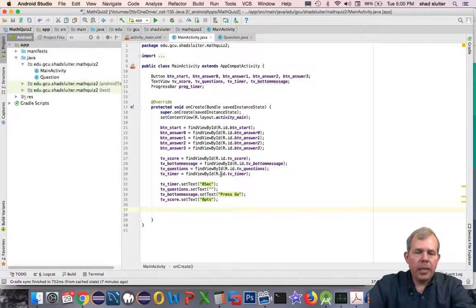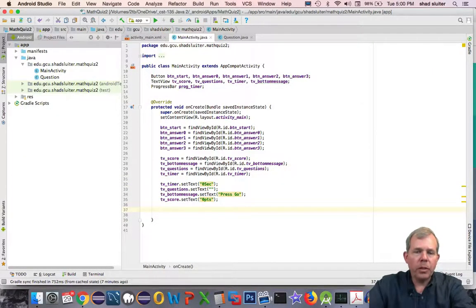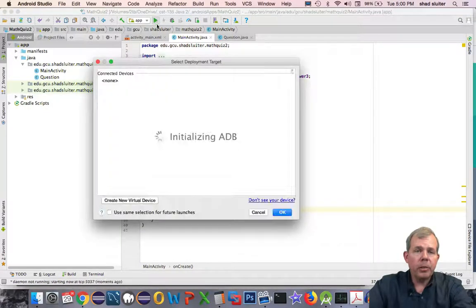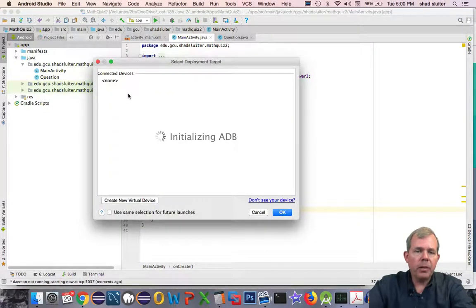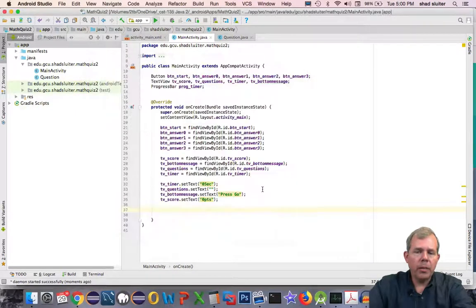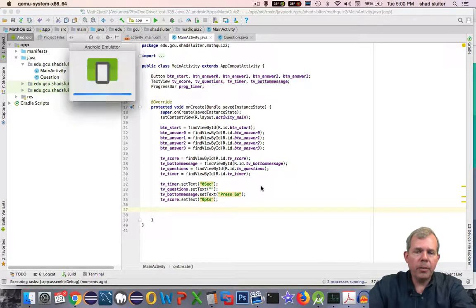Now it would be a good idea to test to see if this actually works and if I haven't created any errors. I'm going to press the green run button, choose an emulator, and run the program.